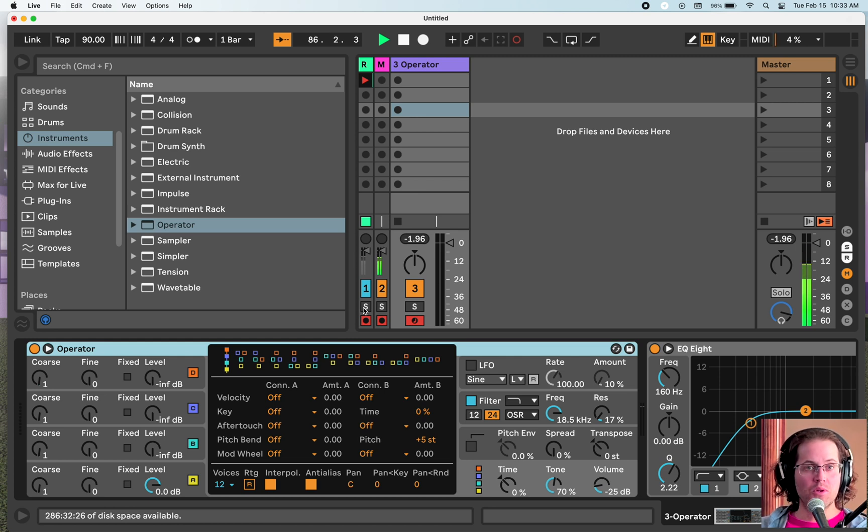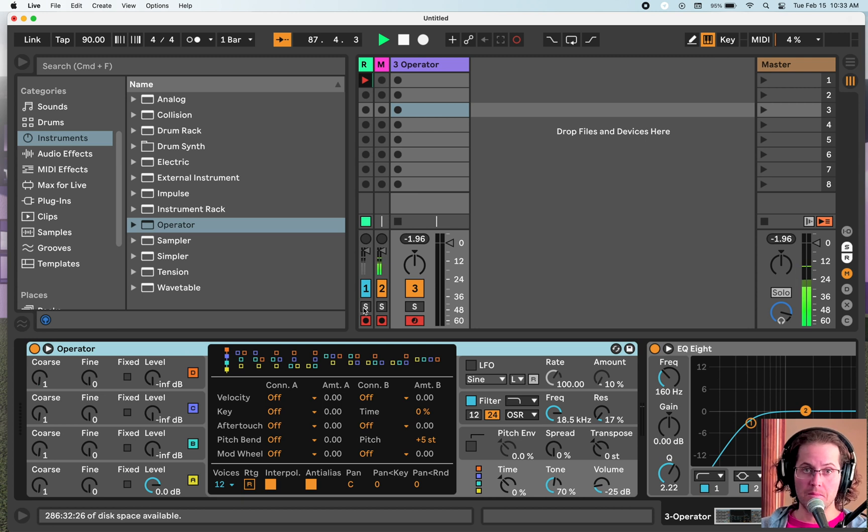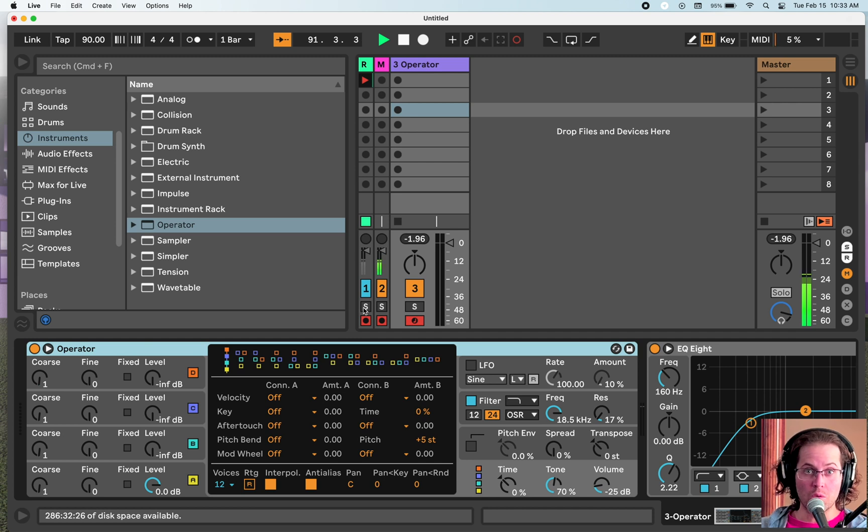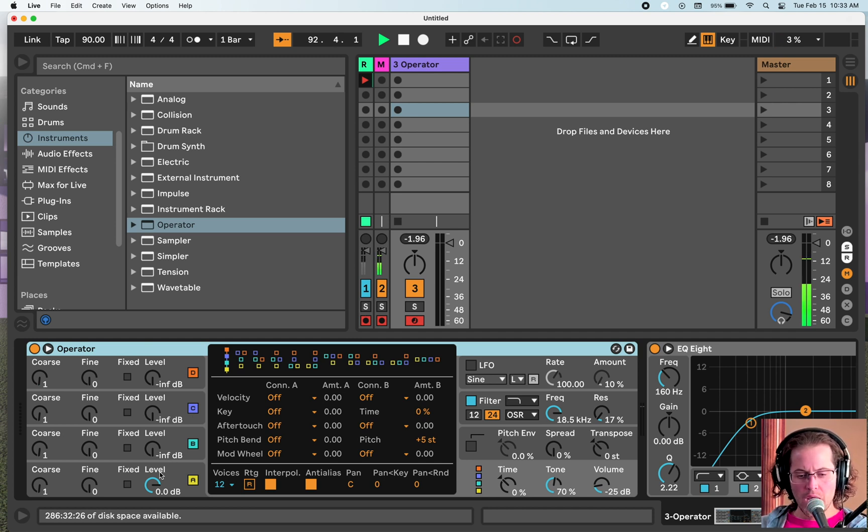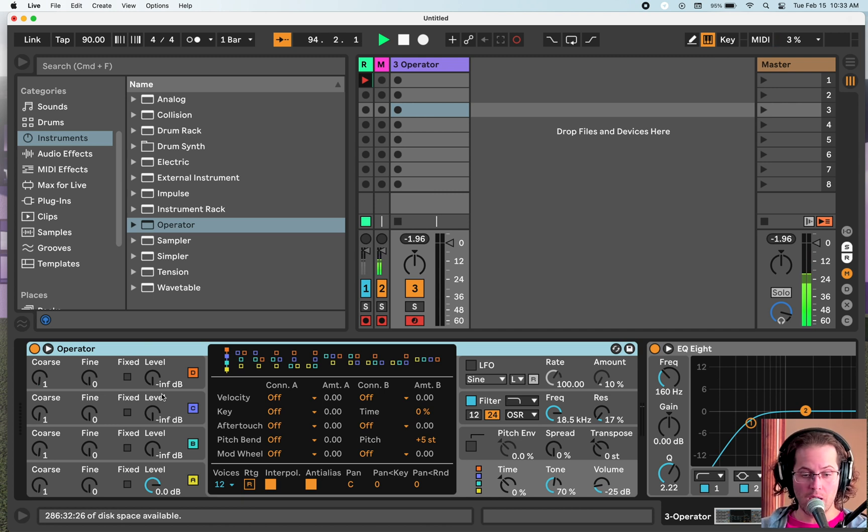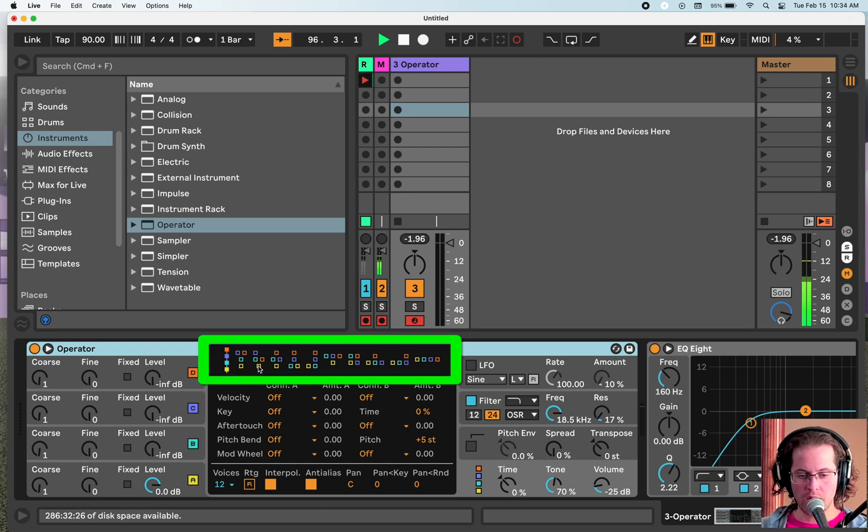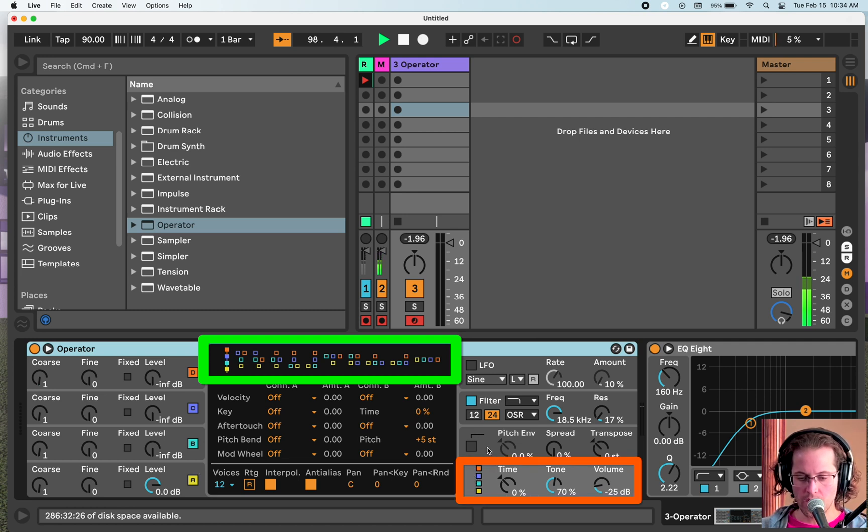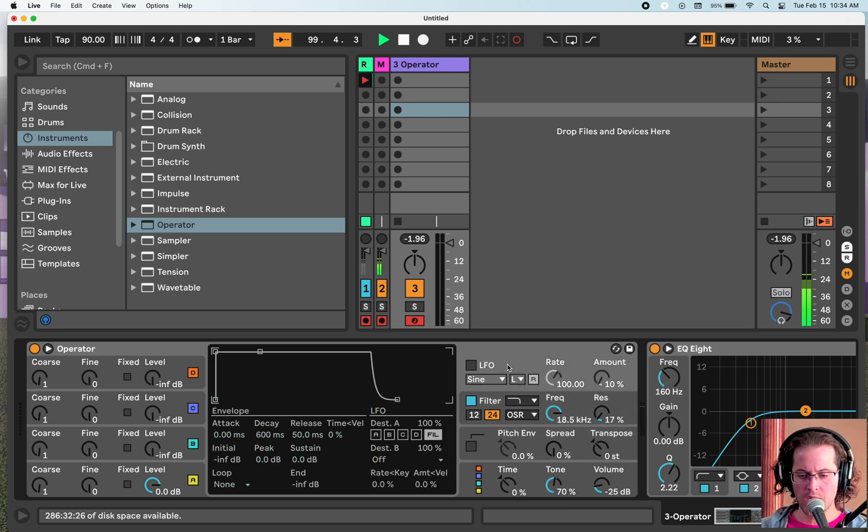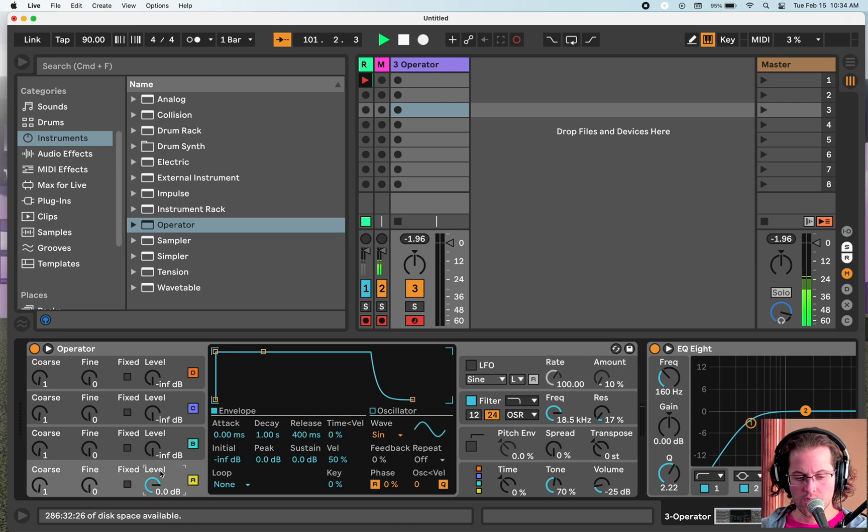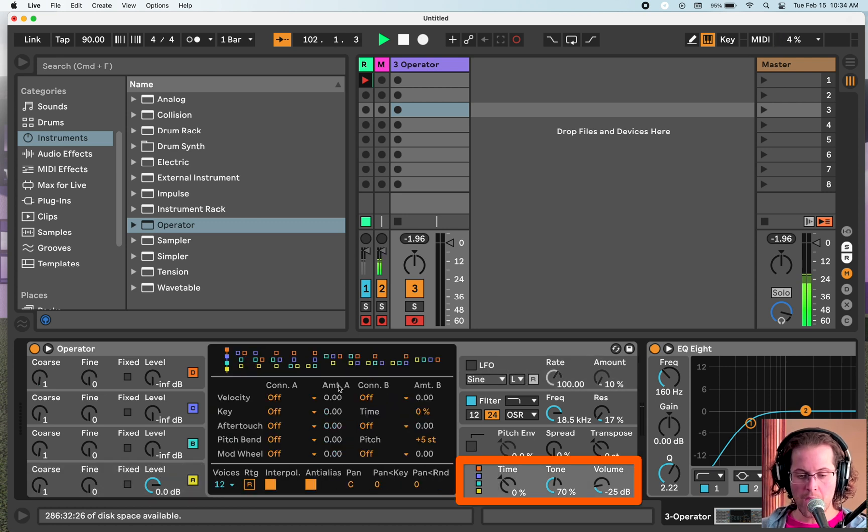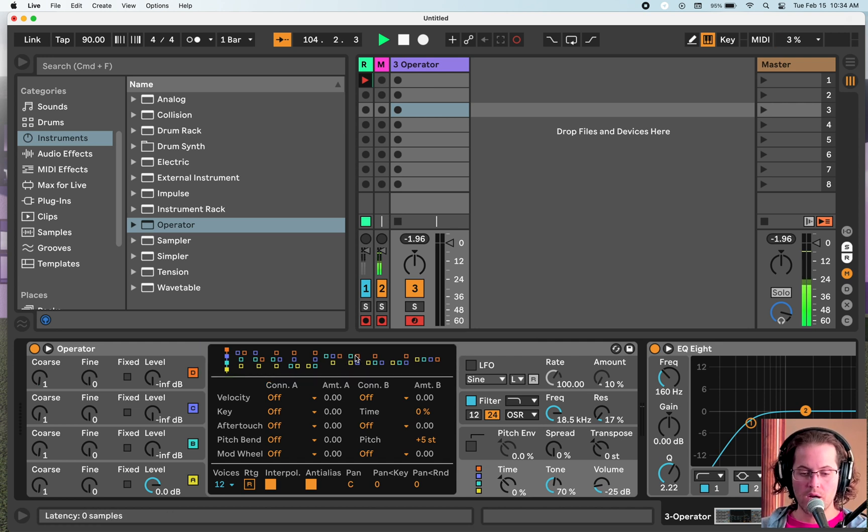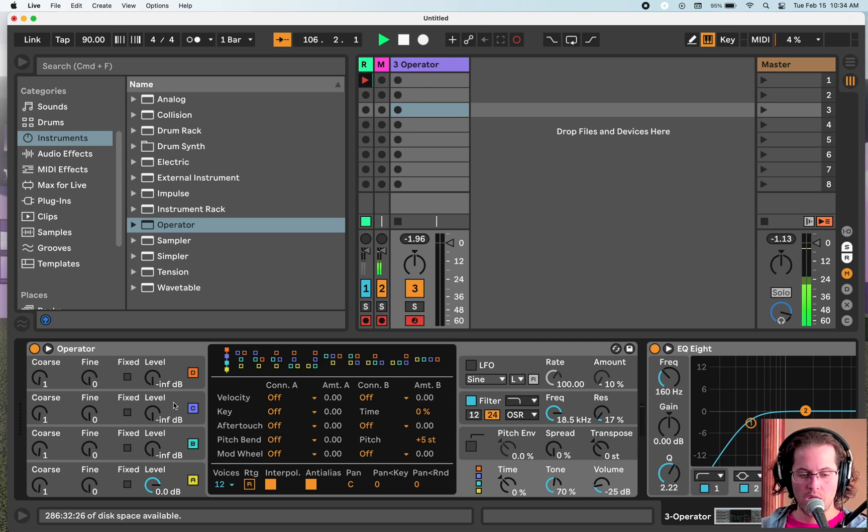The last time we met for our sound design series hangout, we used Ableton's operator to make a punchy bass with subtractive synthesis. Now, Ableton's operator is actually known for frequency modulation synthesis, but it's so robust and so capable that you can do other things with it and even merge the two. Right now we are in the master tab right here. Each time you click one of these shells, the center display changes. You'll see these different algorithms.